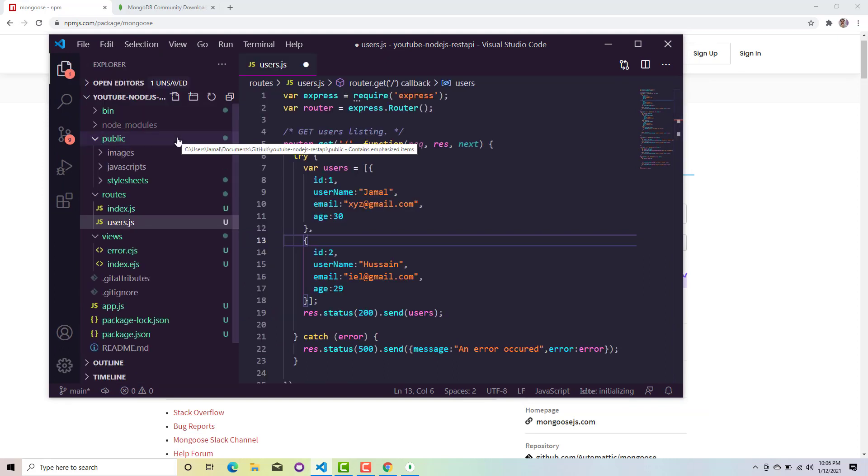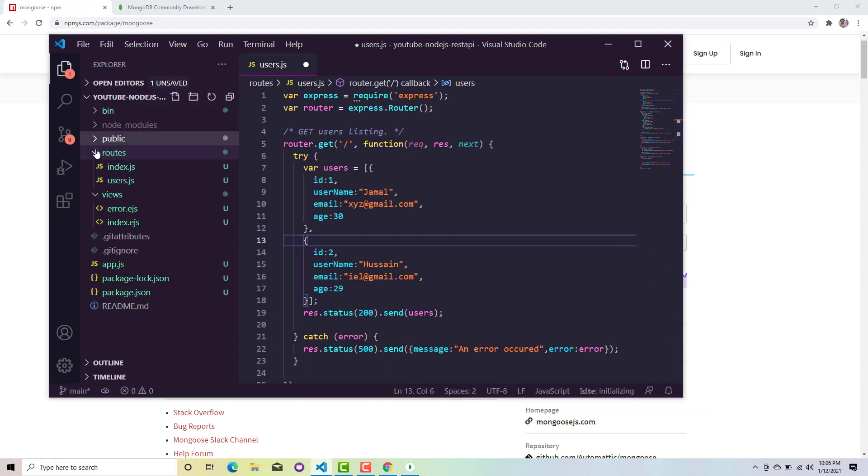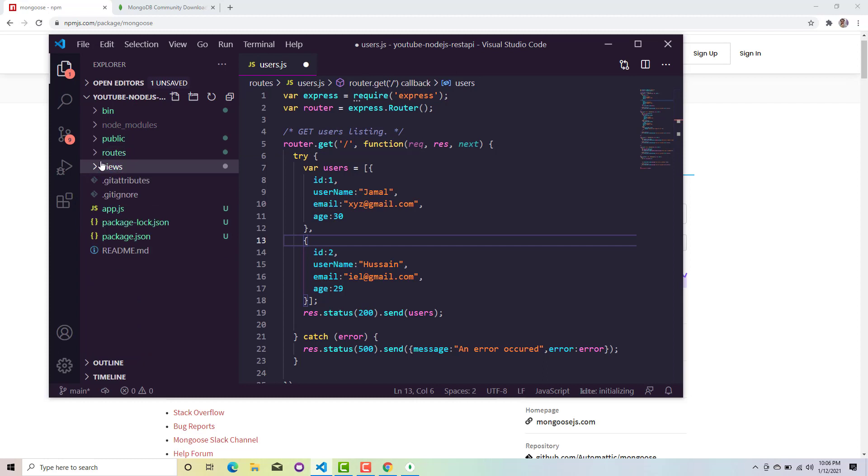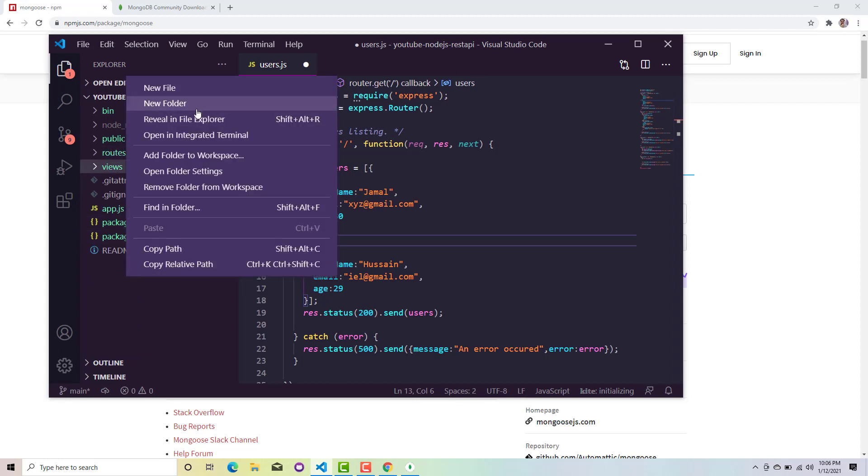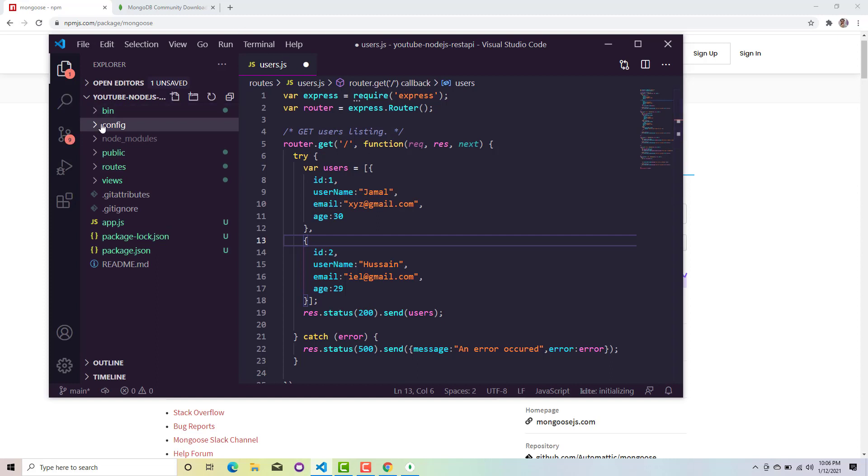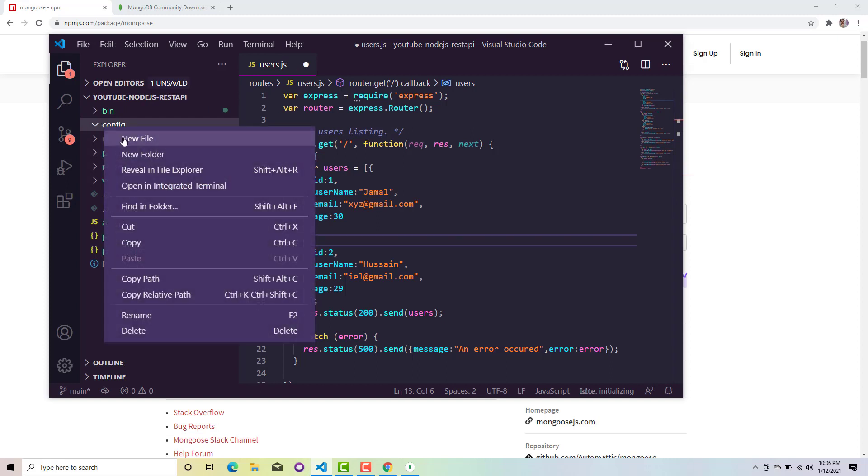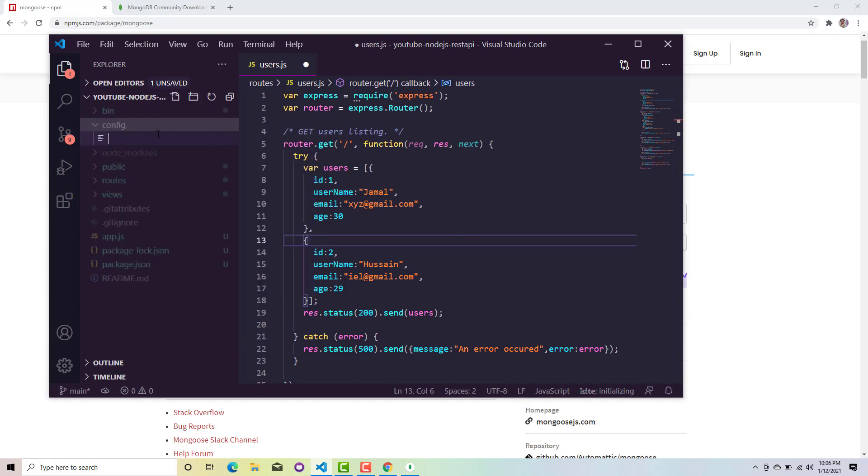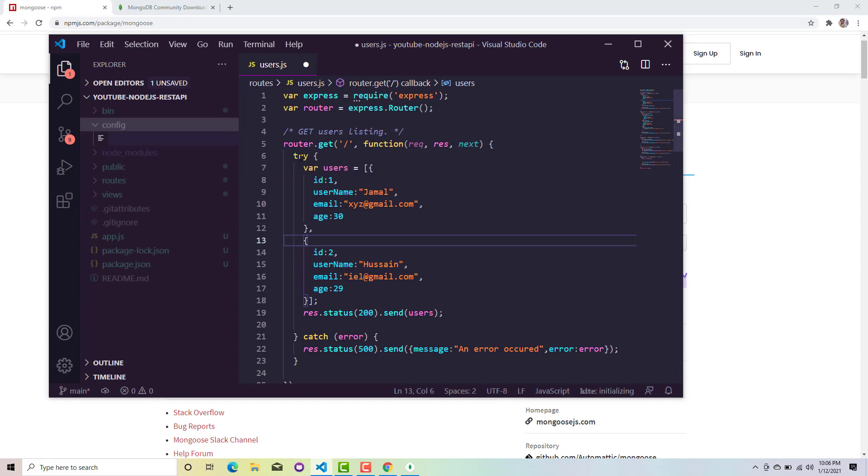Mongoose is installed in our system. Now just watch carefully and follow exactly what you should be doing. We have this project structure. I will create a config folder which will hold the database configurations for me. Here I will create a new file and I will name this database.config.js.